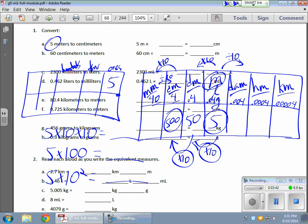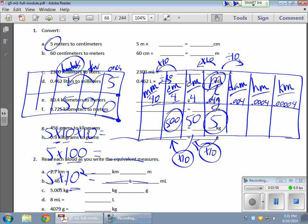And if we plot that on our place value chart, which means I'm going to gain 1, 2 place values. I'm going to gain 2 place values. Well, that 5 is going to gain 2 place values. Here it goes. Here's my 5, 1, 2 place values. My 5 winds up here in the hundreds place for a total of 500, okay?